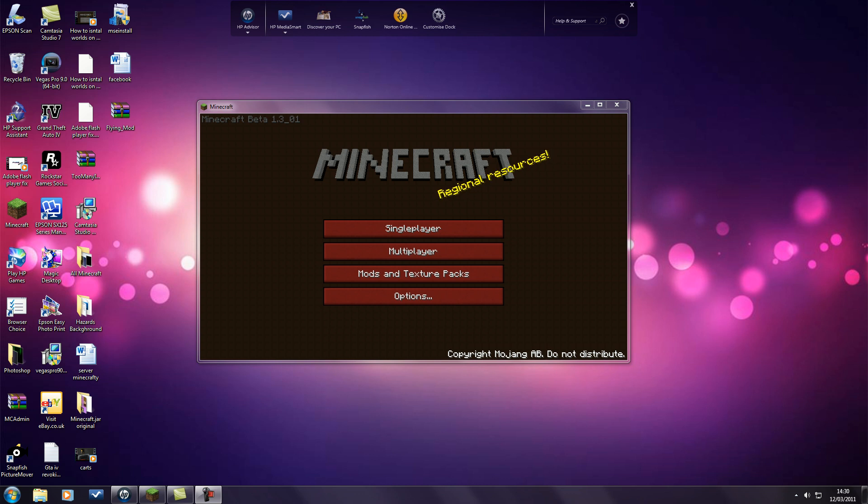Hello YouTube, welcome to IB's video games tutorial on how to install the fly mod for Minecraft 1.3 beta.